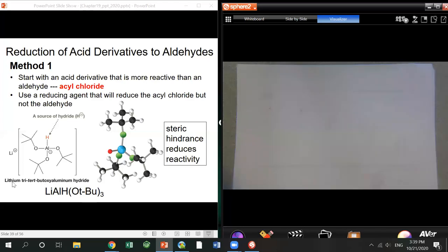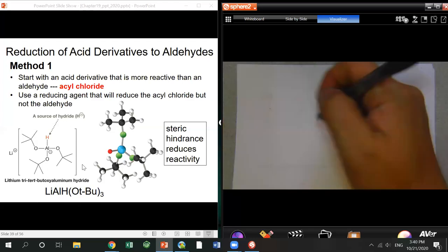The first method uses lithium tri-tert-butoxyaluminum hydride — derived from LiAlH4 where three of the four hydrides are replaced by tert-butoxide groups, leaving only one hydride. Because of the steric hindrance, it's a much weaker reducing reagent. You use acid chloride (more reactive), and this reagent can give the final aldehyde.